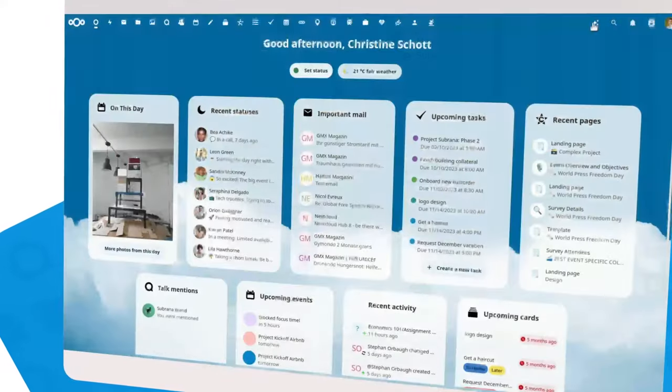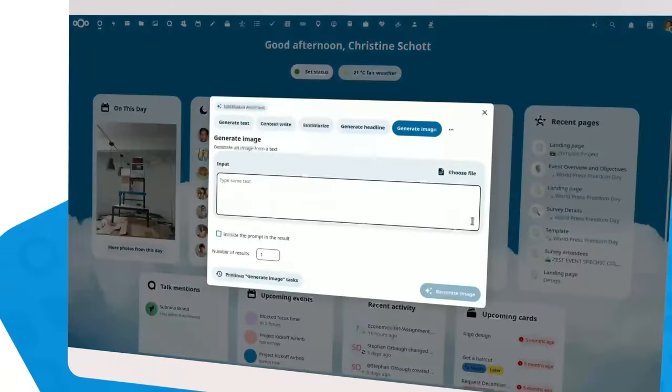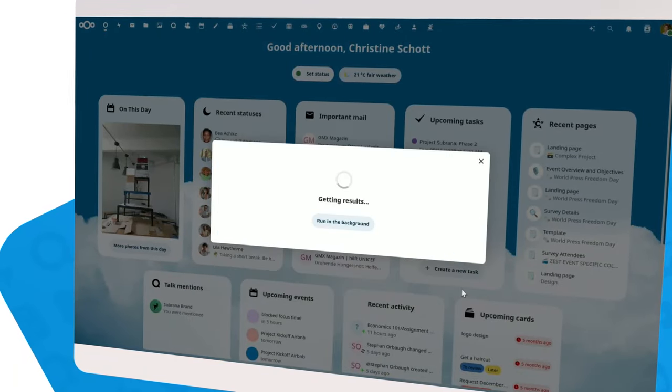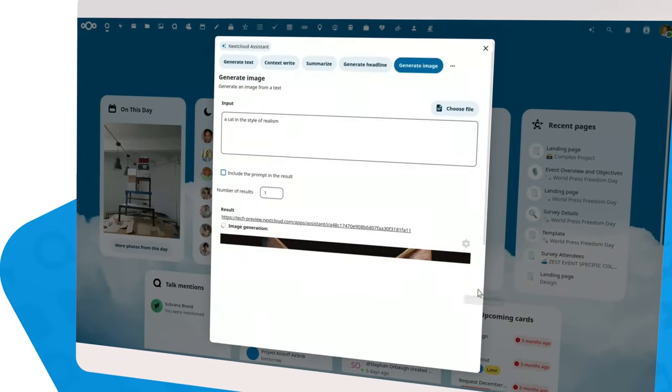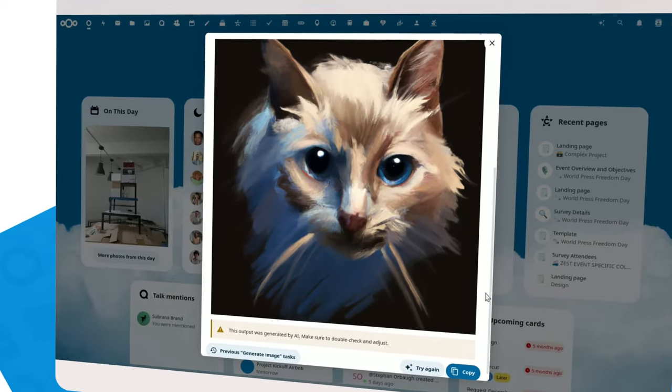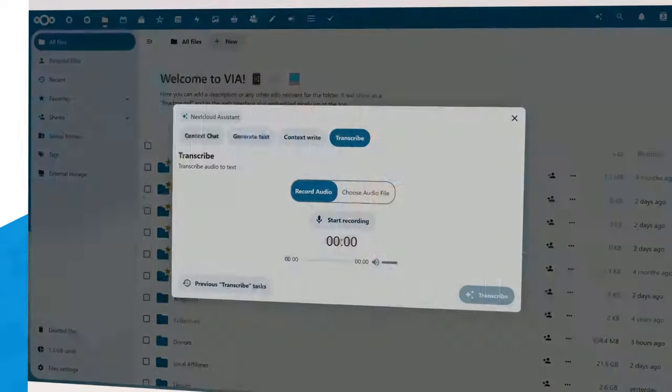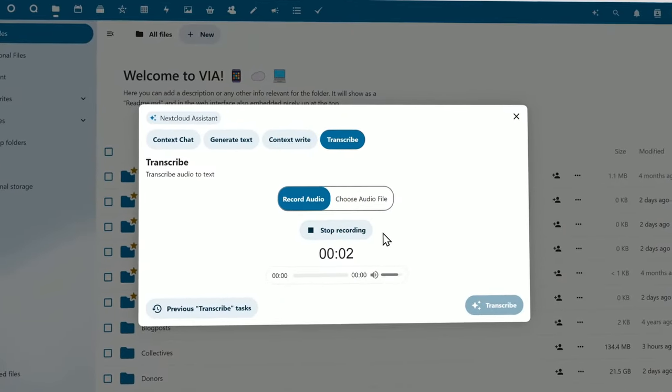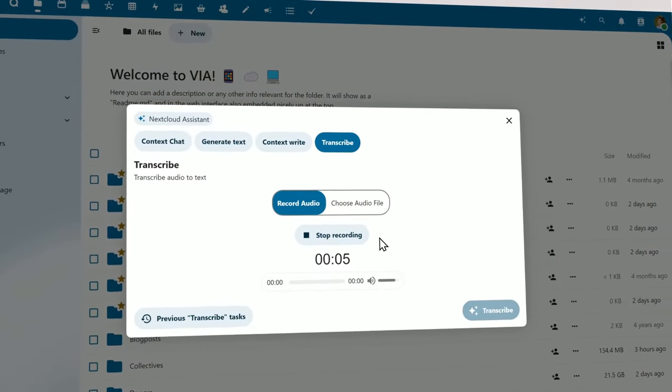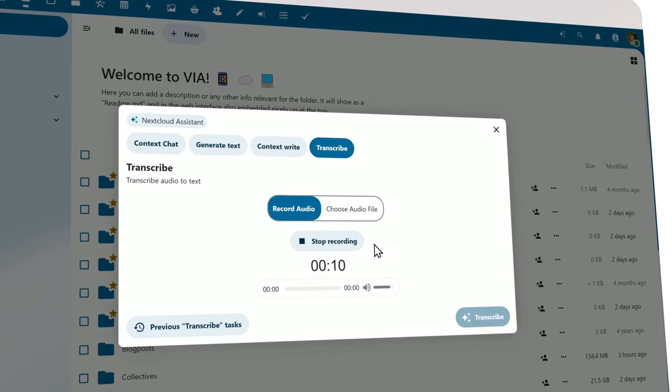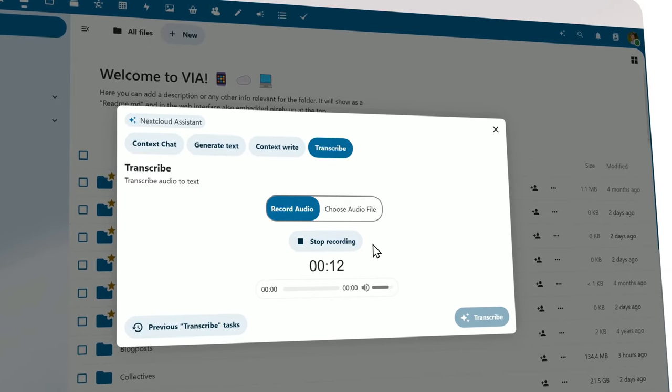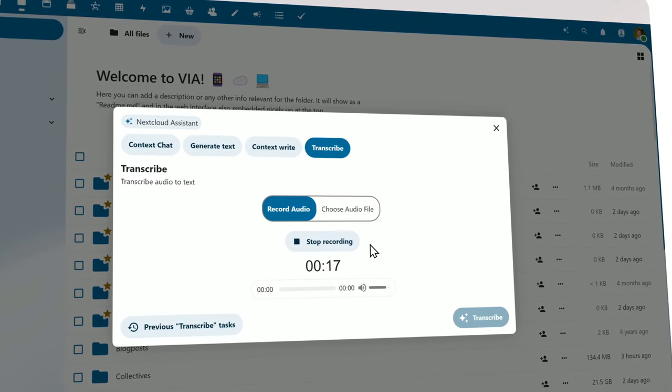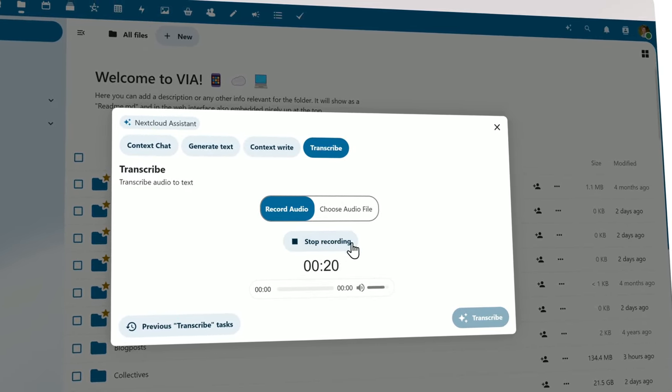The Nextcloud Assistant can do more than generate text. You can also create images based on a description. Another integrated ability is transcription of audio. You can record it right there, or point the assistant to an audio file that needs to be transcribed.